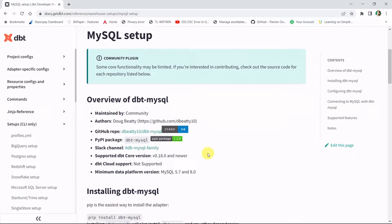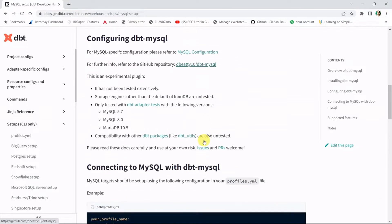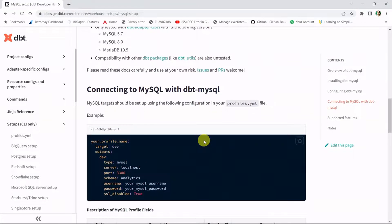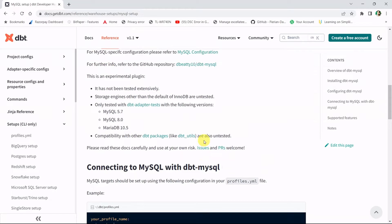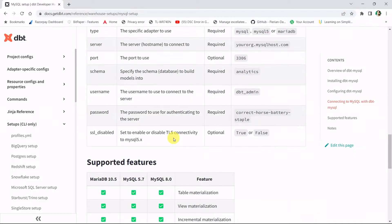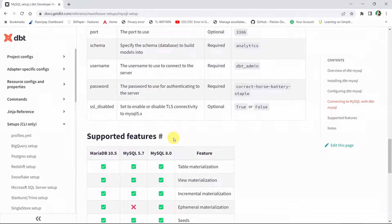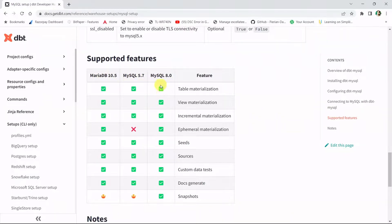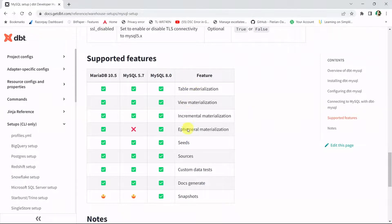If you open the docs, they have given the necessary steps to install the dbt MySQL connector. The tested dbt adapters are MySQL 5.7, MySQL 8.0, and MariaDB. Here you can see the supported features. If you go with MySQL 8.0, it supports all the features like table materialization, view materialization, incremental snapshots, and docs.